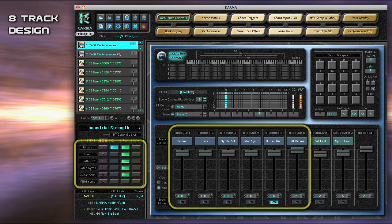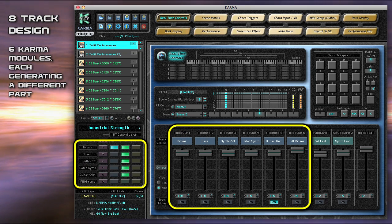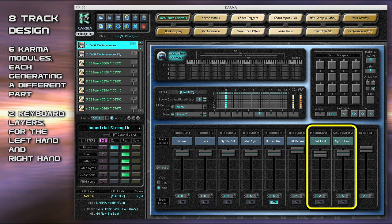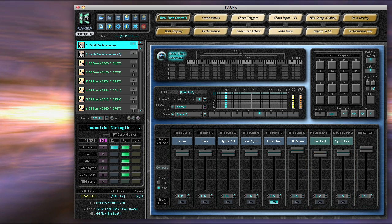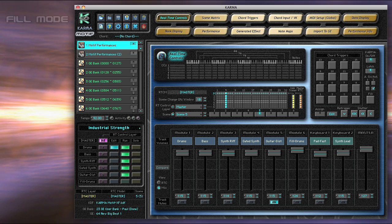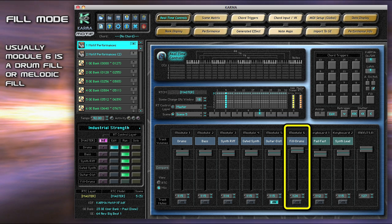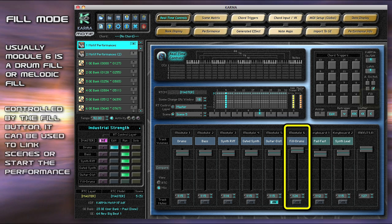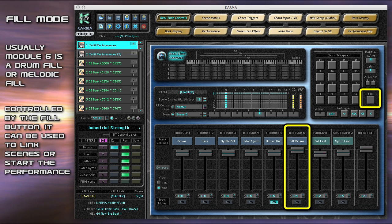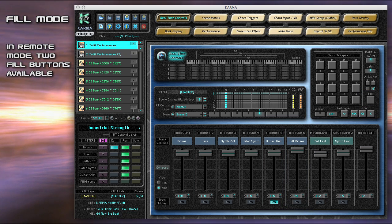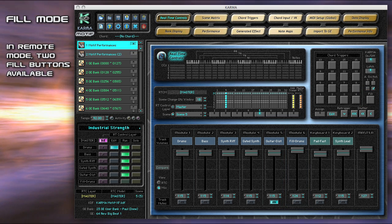There are six Karma modules in each performance, each generating a different part, and two keyboard parts for the left hand and right hand. New in Karma 3.0, usually Module 6 in each performance is a drum fill or melodic fill, controlled by the fill button, that can be used to link scene changes or start the performance. In remote mode, there are two fill buttons, one for the left hand and one for the right hand.